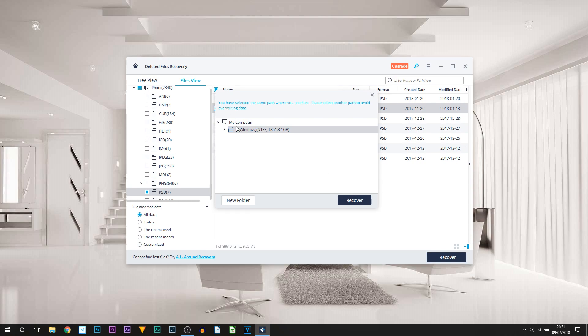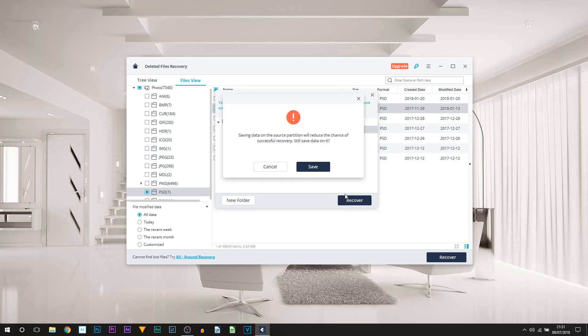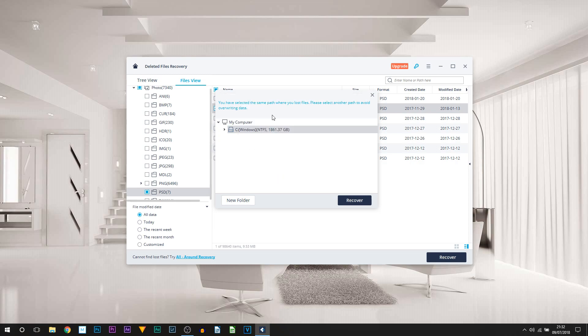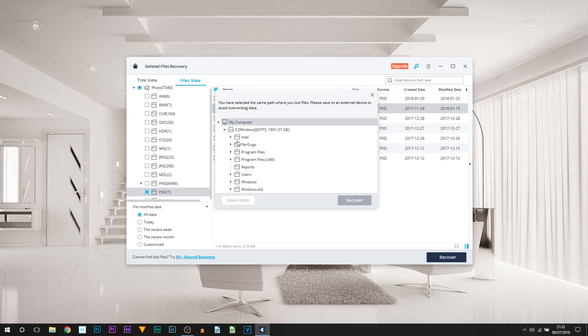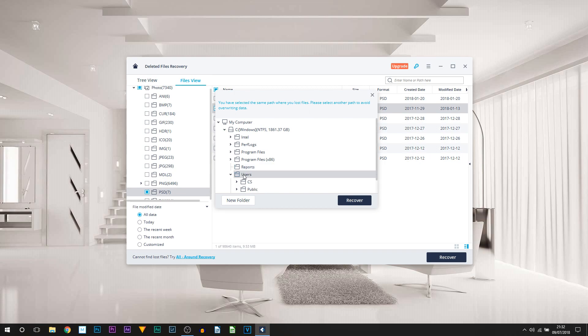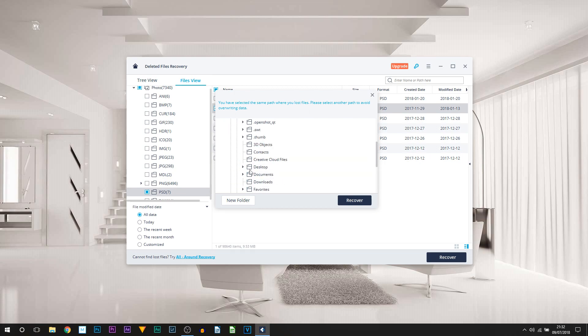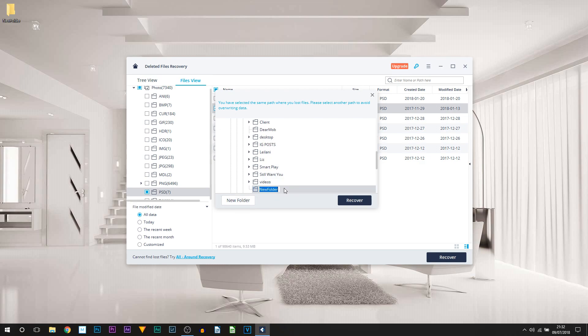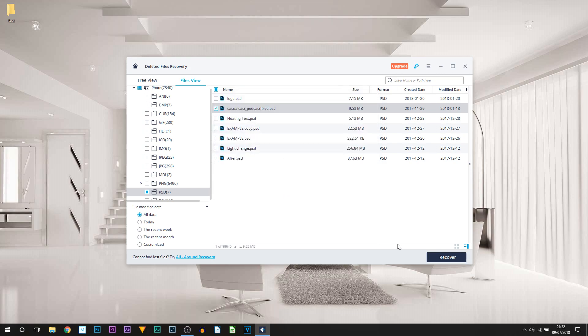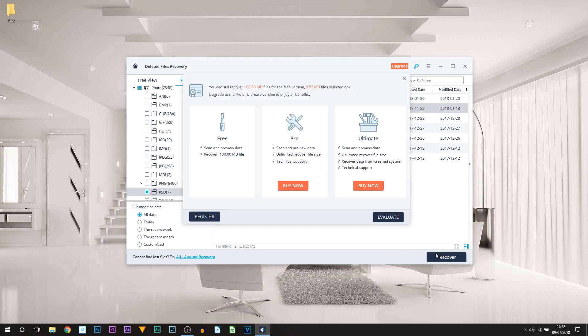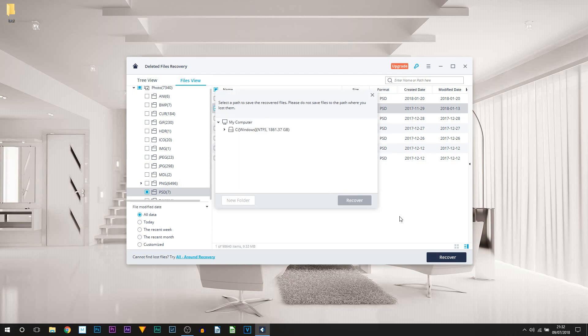We can select Evaluate and then you can choose where you want to recover it to. I'm going to select my desktop here on the C drive and select Recover. You can see we get this error, so if you do, you can cancel it. For me, I'm just going to go to Users, under myself, Desktop, and then I'm going to put New Folder and I'll just put Test, select Enter, and select Recover, Evaluate, and go back to that folder.